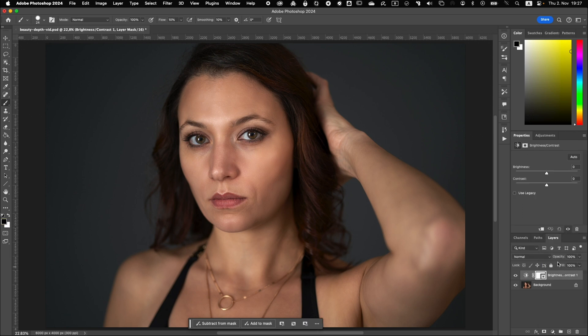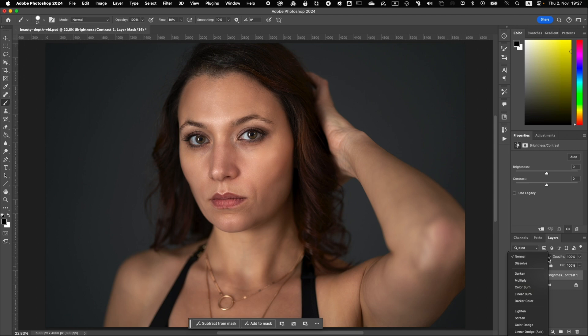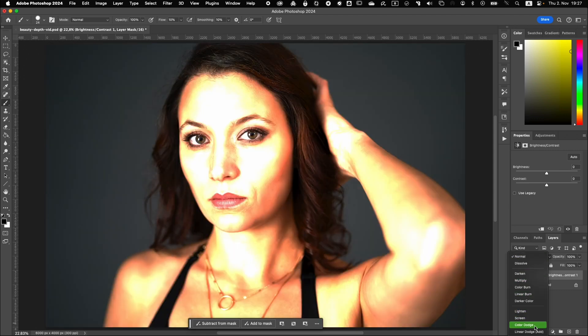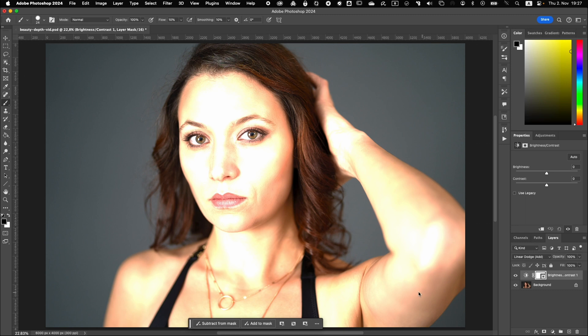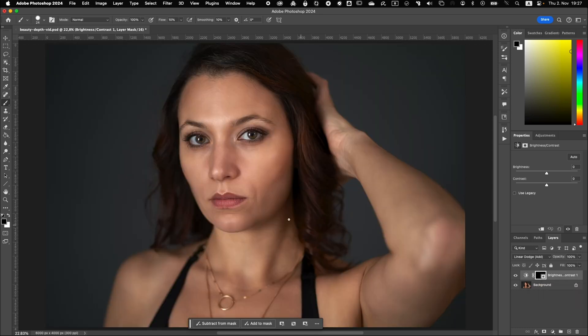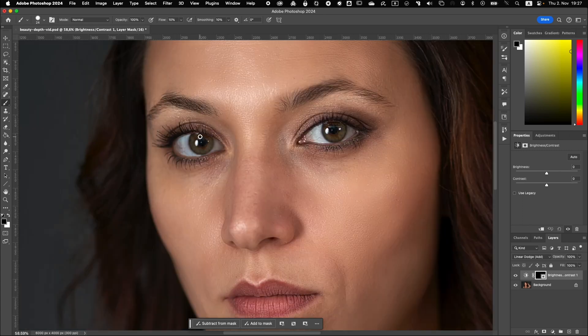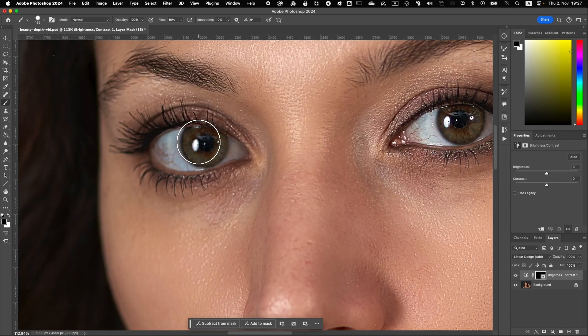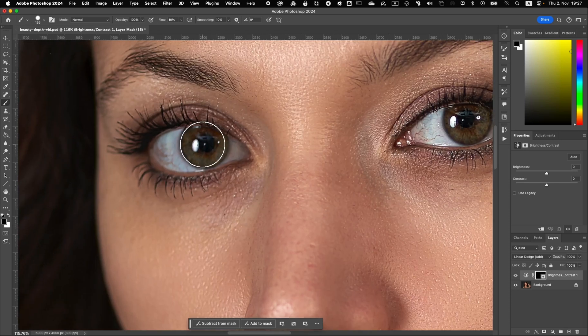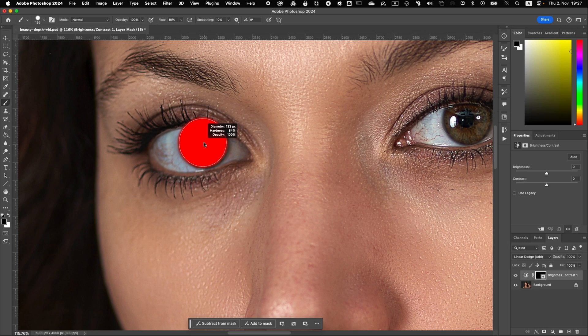So the next thing is we are going to change the blend mode from normal to linear dodge. Okay, it looks completely ridiculous right now. So I'm going to invert the mask by pressing Ctrl or Command I and then we are going to just mask the eyes. So I'm going to change the size of the brush to the eyes. So you can really check the edges of the brush, the softness to match everything.